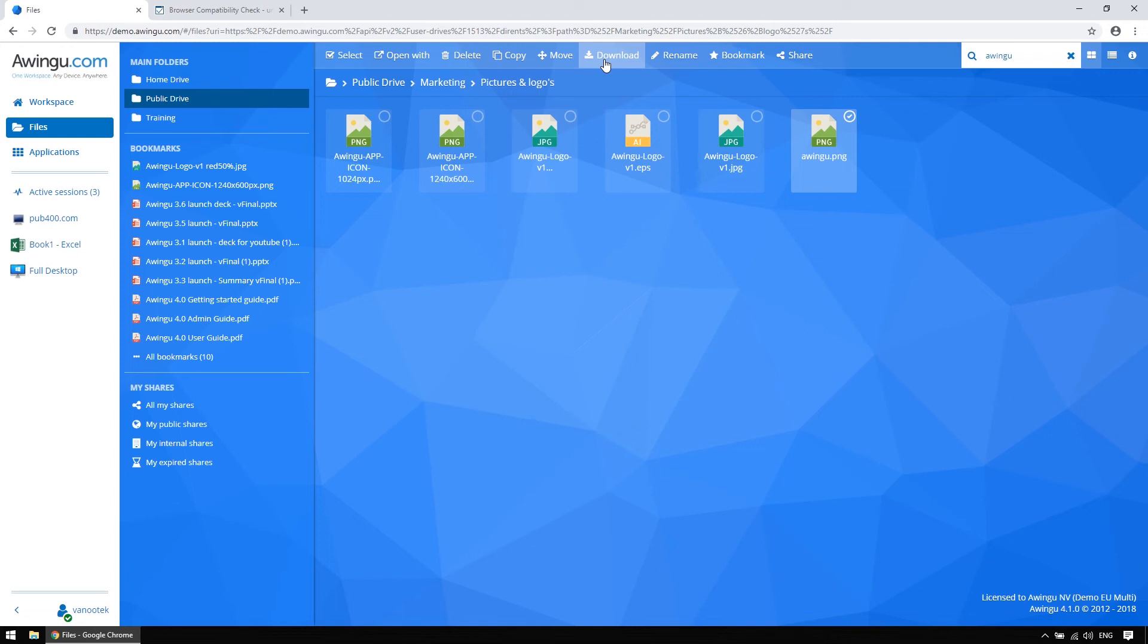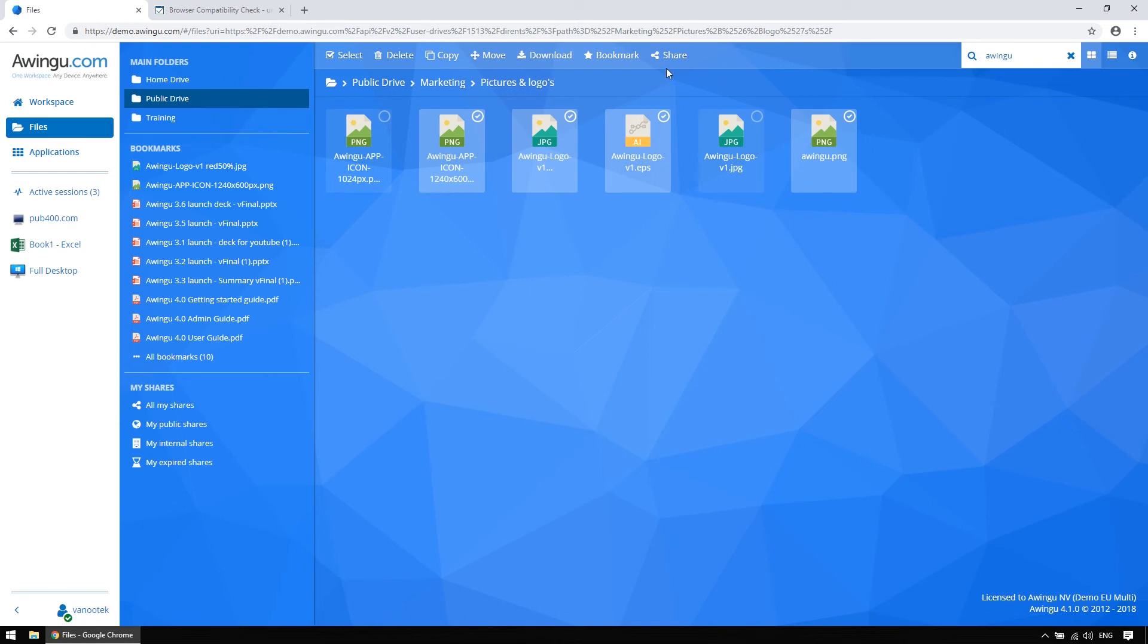An important action is for example downloading. More and more, administrators are disabling this on every level, to avoid any form of local data copies. Since Awingoo 4.1, you can choose to do any of those actions on any number of files within the same folder you want, by the way.